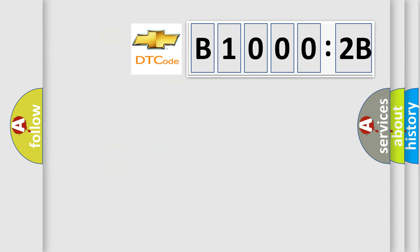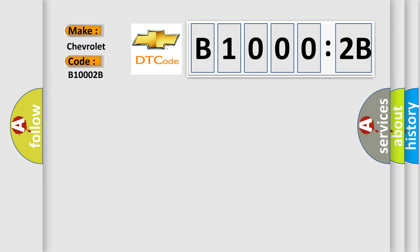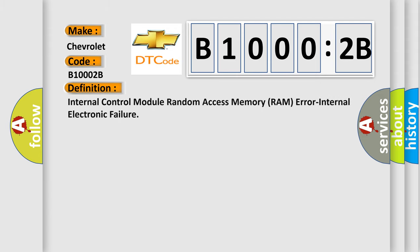So, what does the diagnostic trouble code B10002B interpret specifically for Chevrolet car manufacturers? The basic definition is: internal control module random access memory RAM error, internal electronic failure.